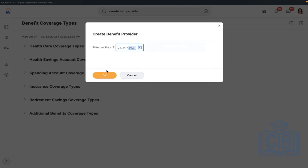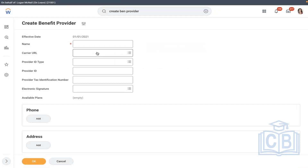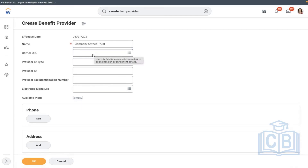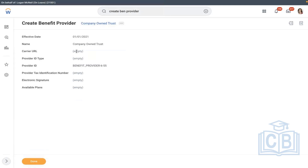Let's say the company maintains its own trust, so we will call it 'Company On The Trust.' Since the company is going on their own trust, there are no URLs etc., please ignore. Here we are just stating one value; later we will discuss electronic signature, plan unavailability, etc.